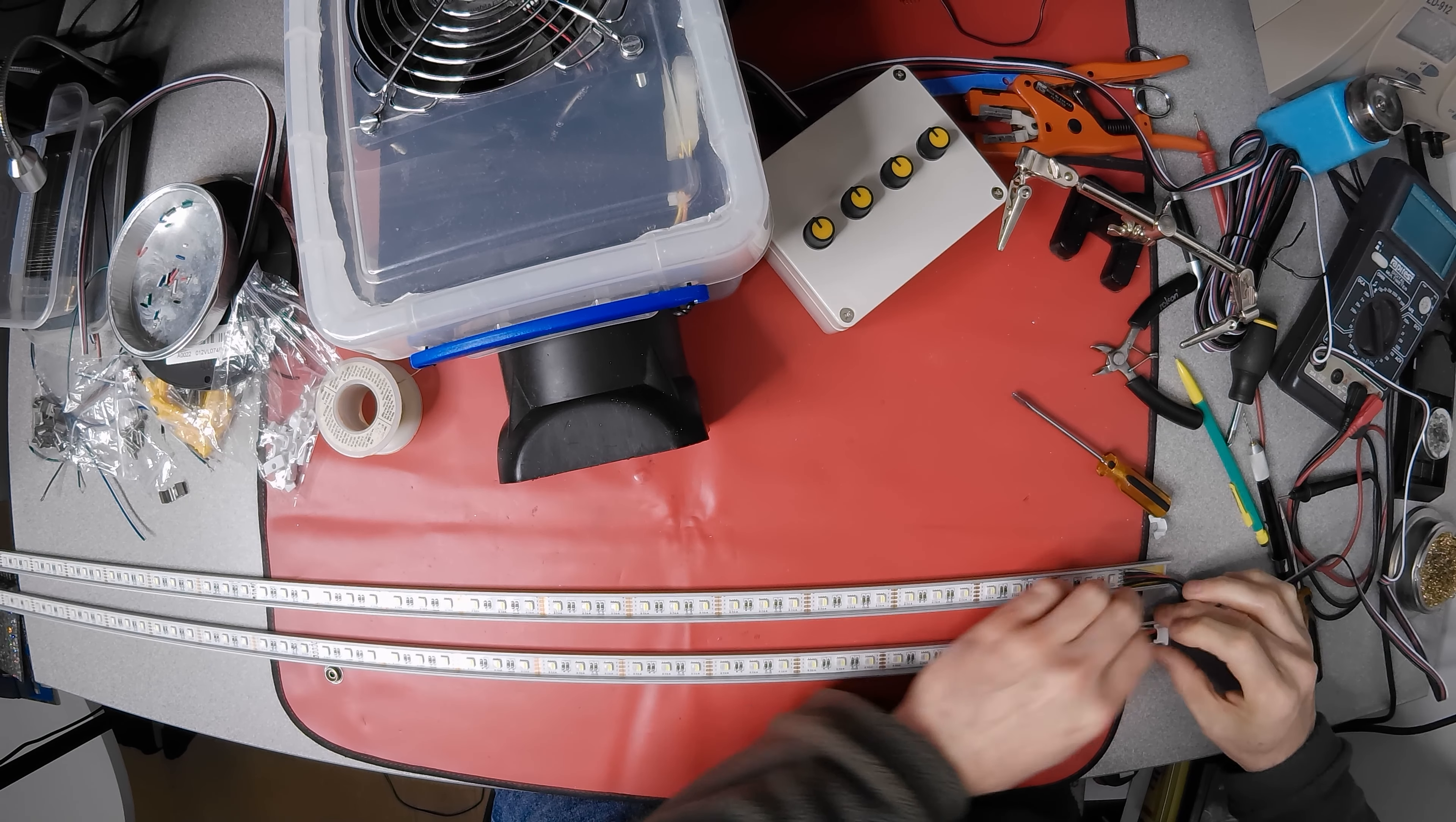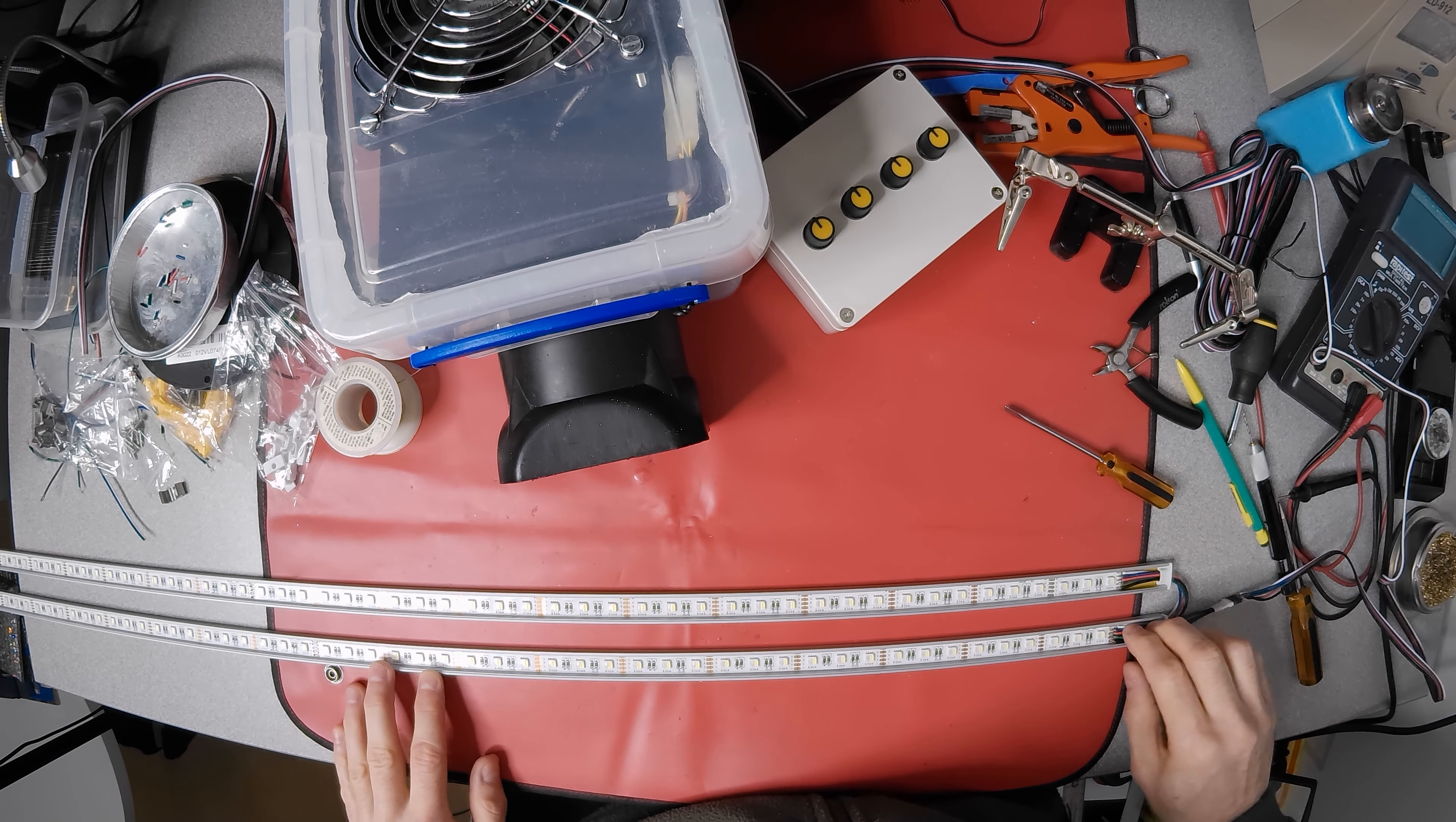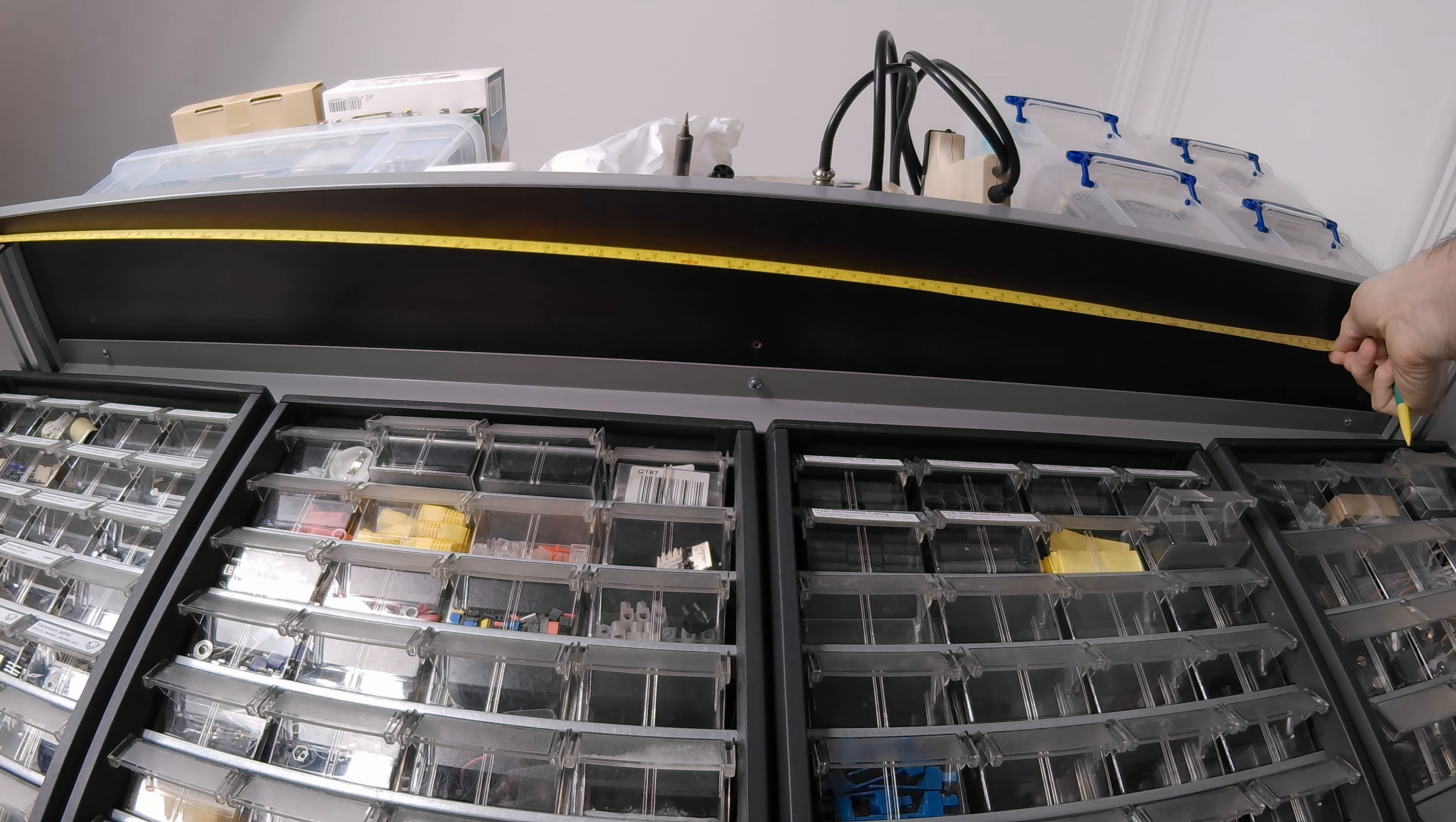And another bank or two are made up for the lower shelf. Careful measuring ensures the lights will be central and neatly aligned.